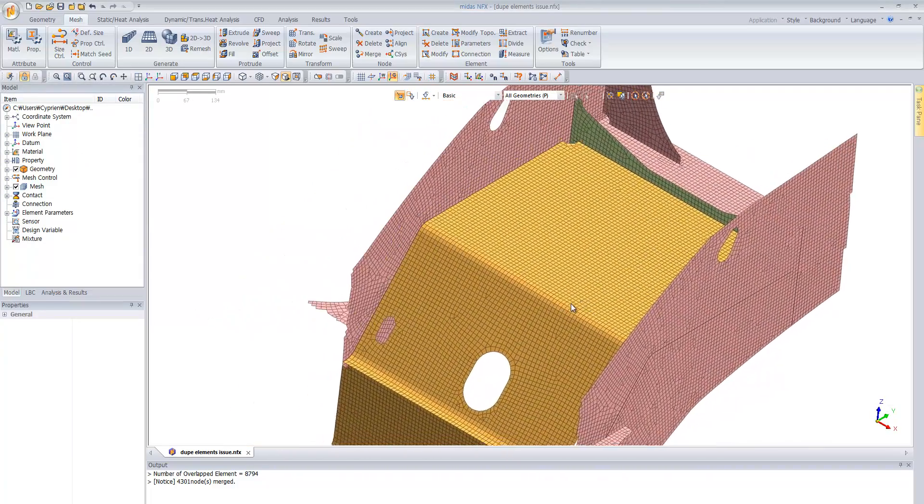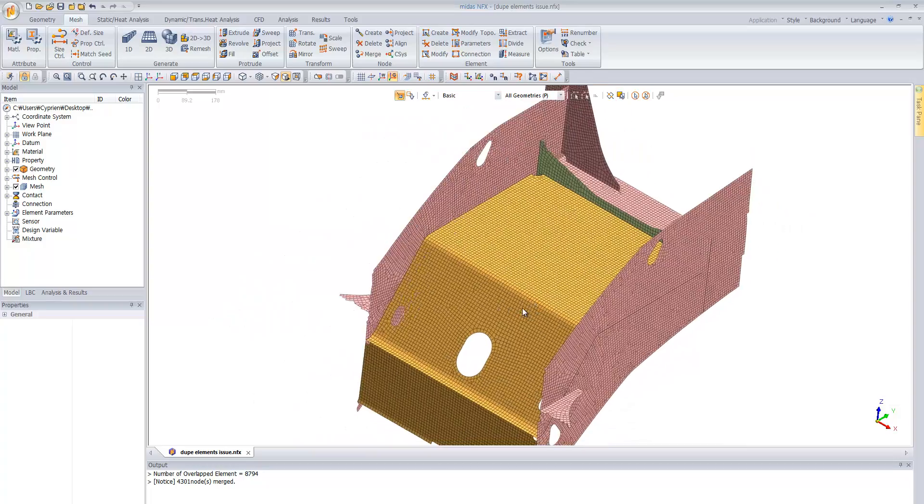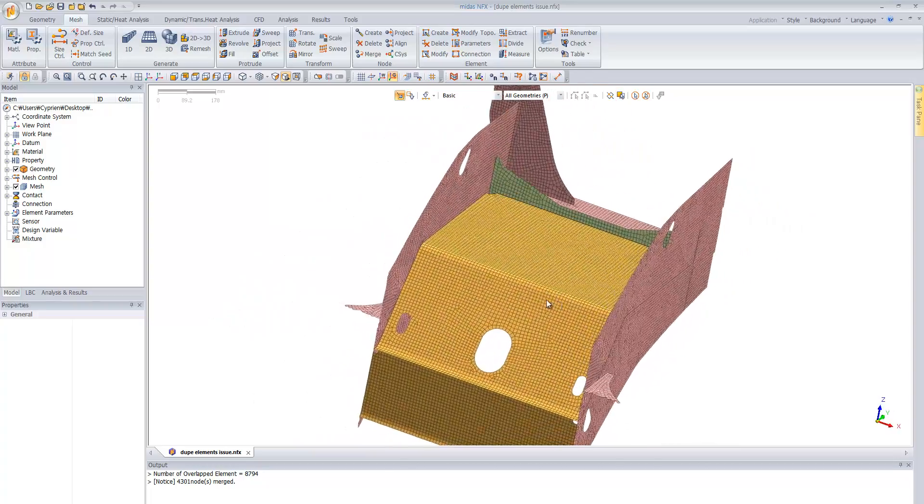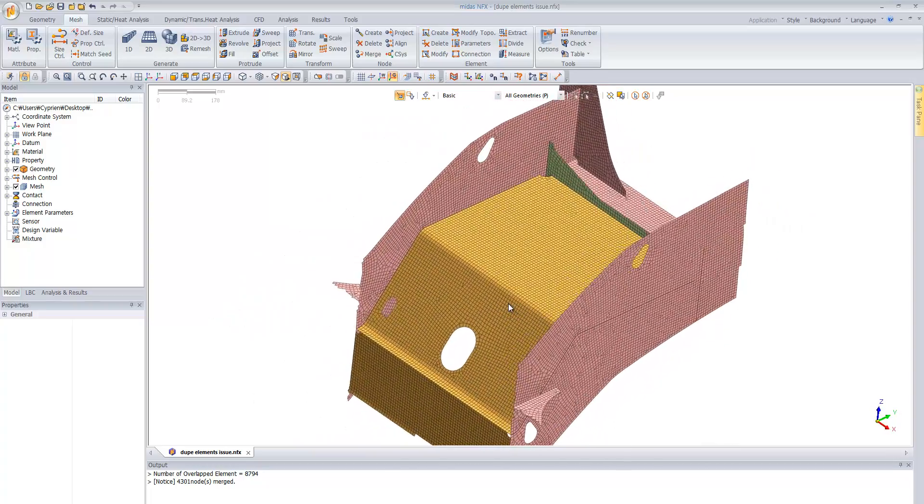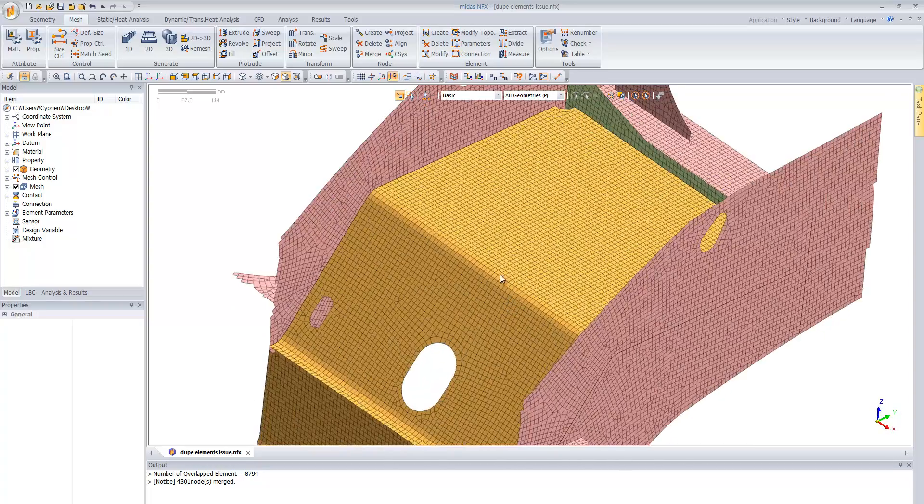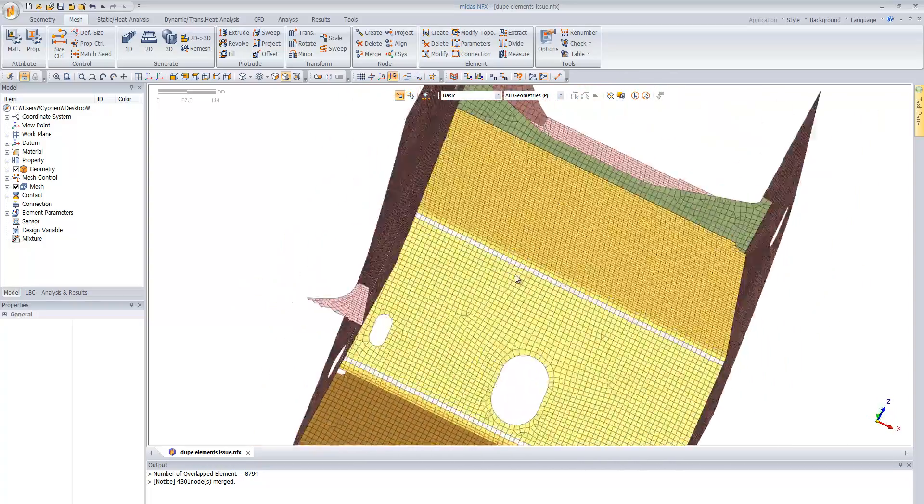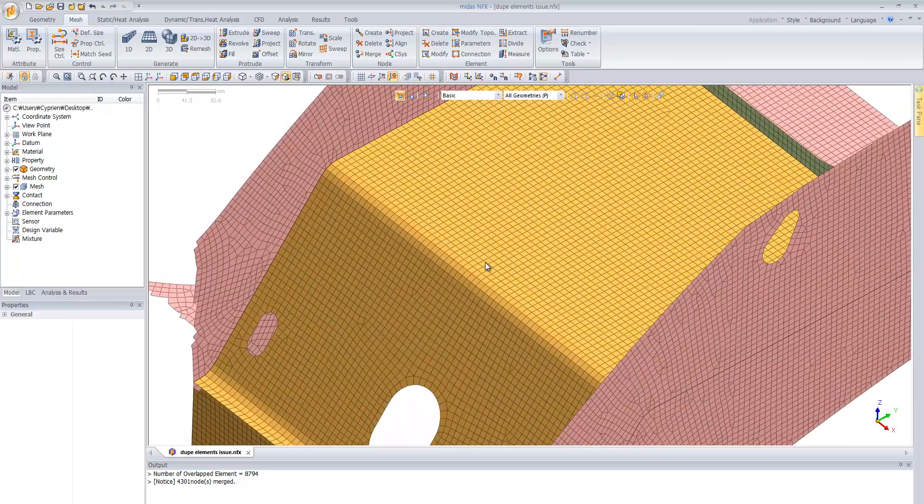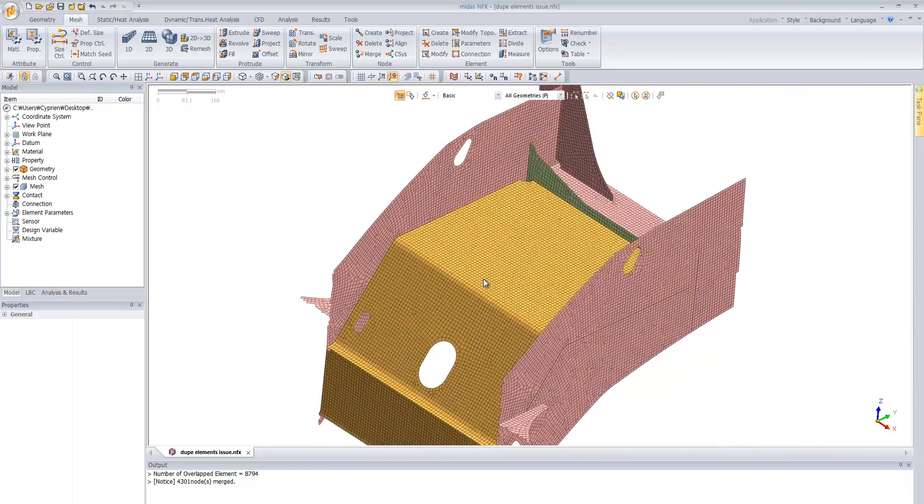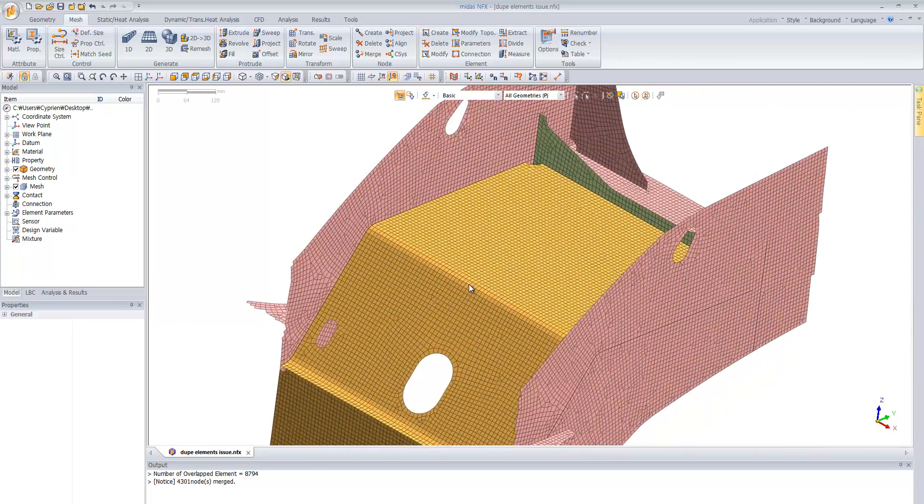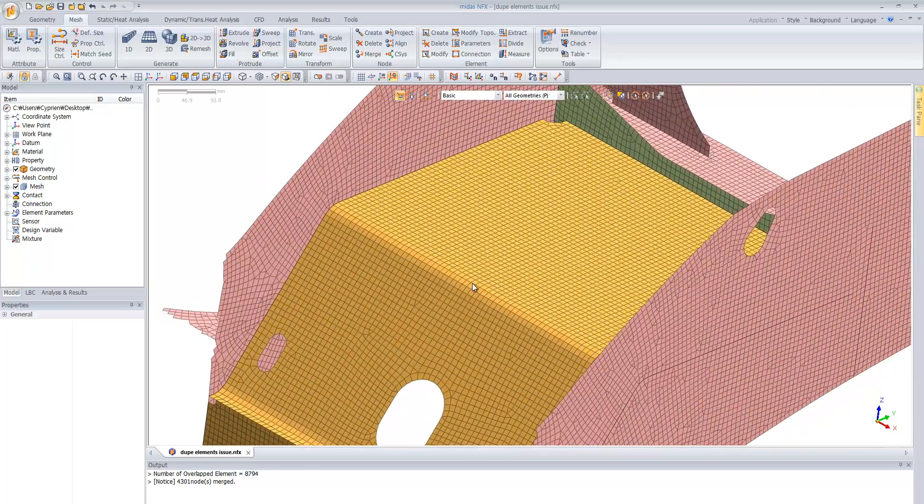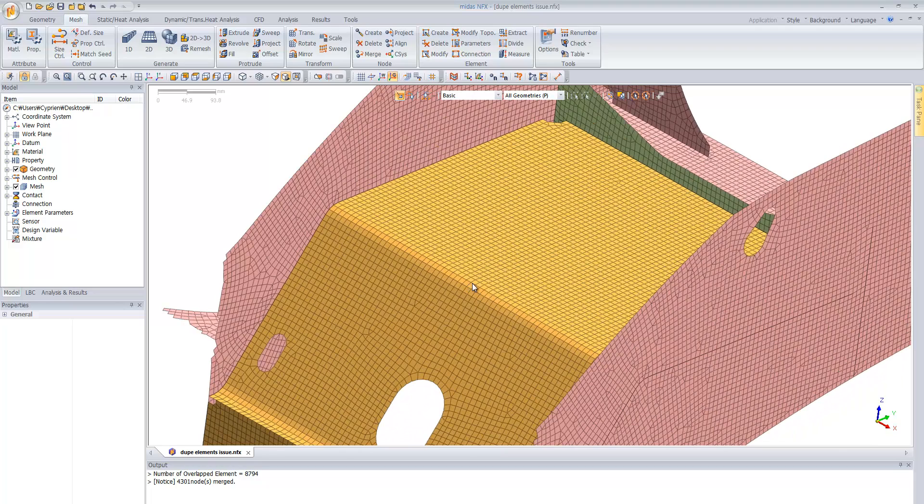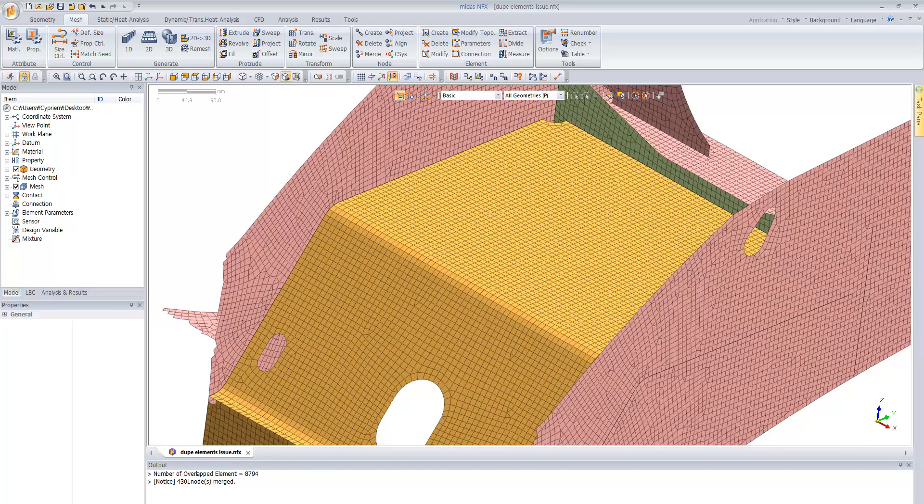So thank you very much Chris for this tip. And just let me know if there's more that you want to know about the cleaning of FAA model with minus NFX.